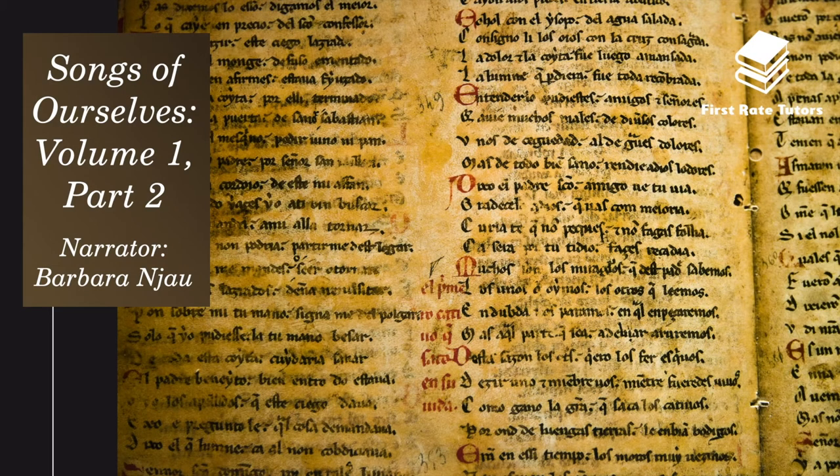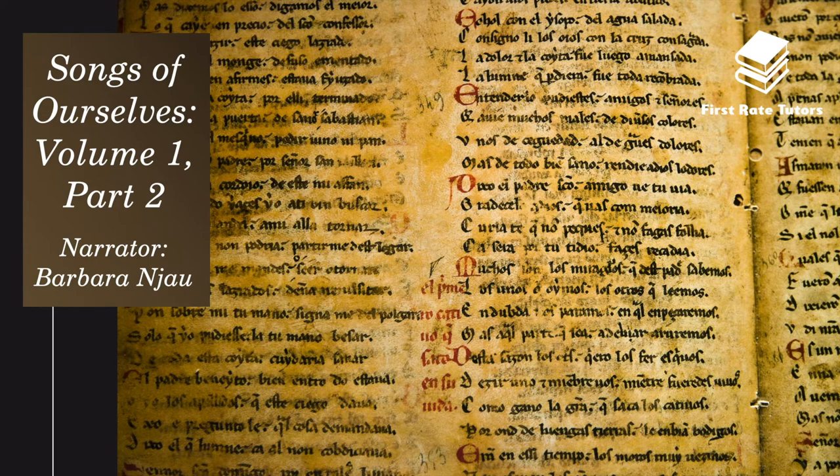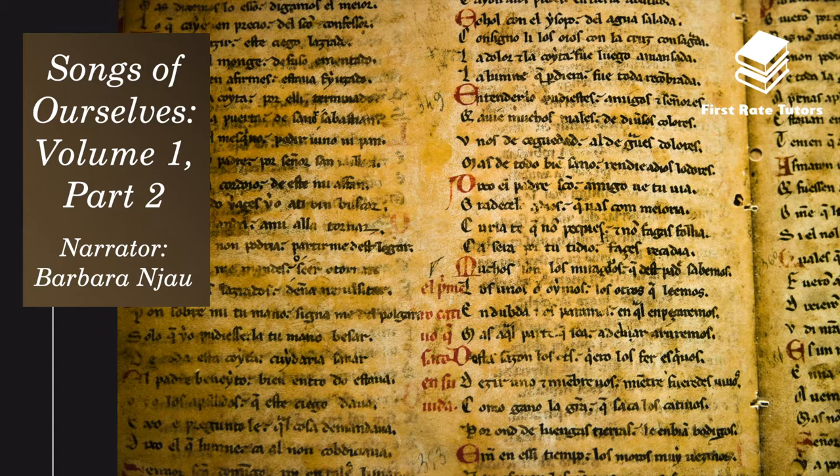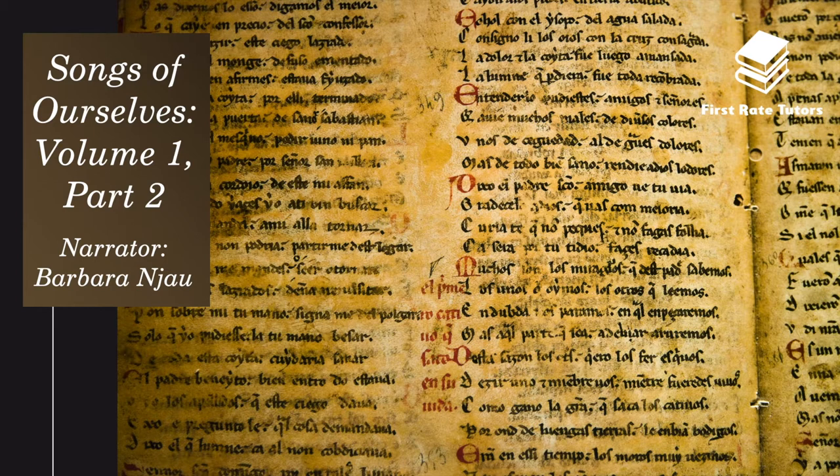Hello and welcome to our video summarizing everything you need to know about the Songs of Ourselves Volume 1 Part 2 Anthology. My name is Barbara and this is the 15th and final of our 15 part video series where we examine all poems within the Songs of Ourselves Volume 1 Part 2 Anthology.